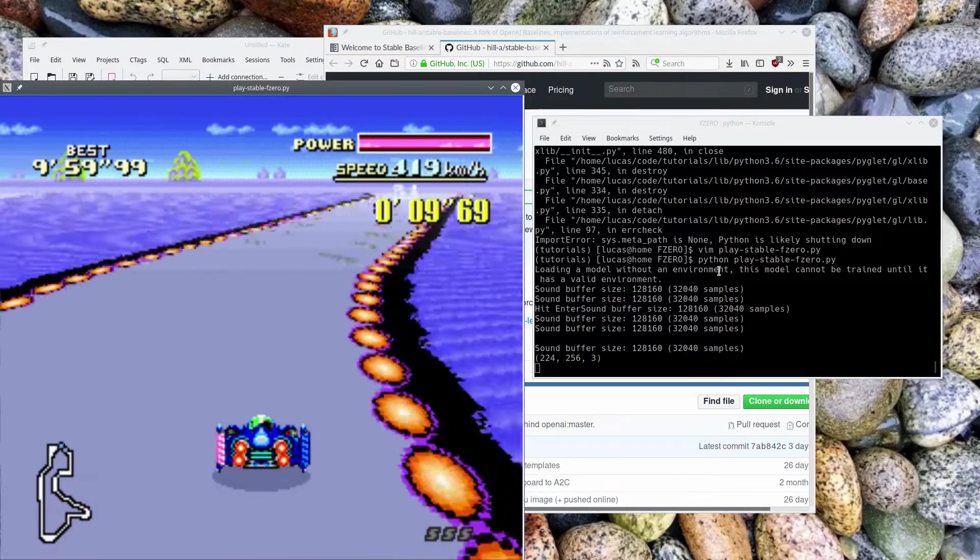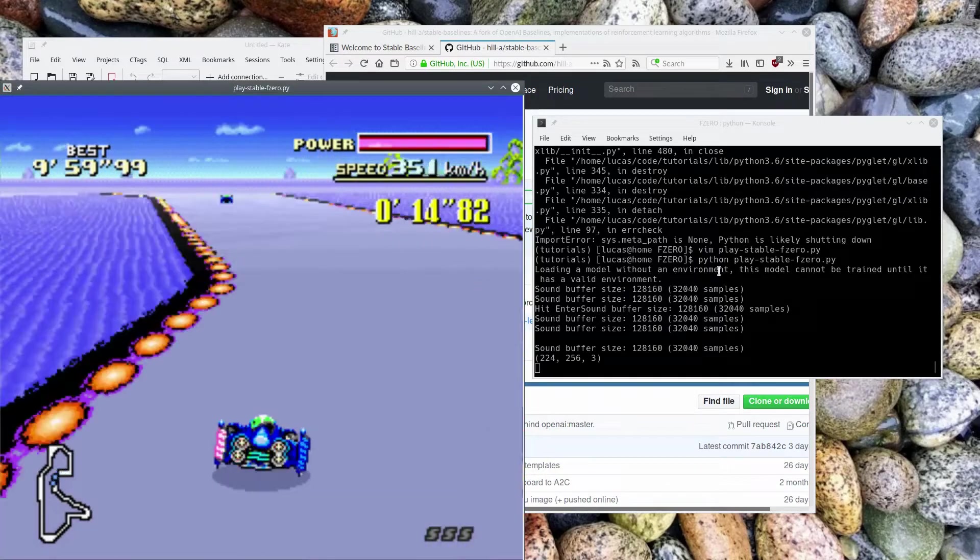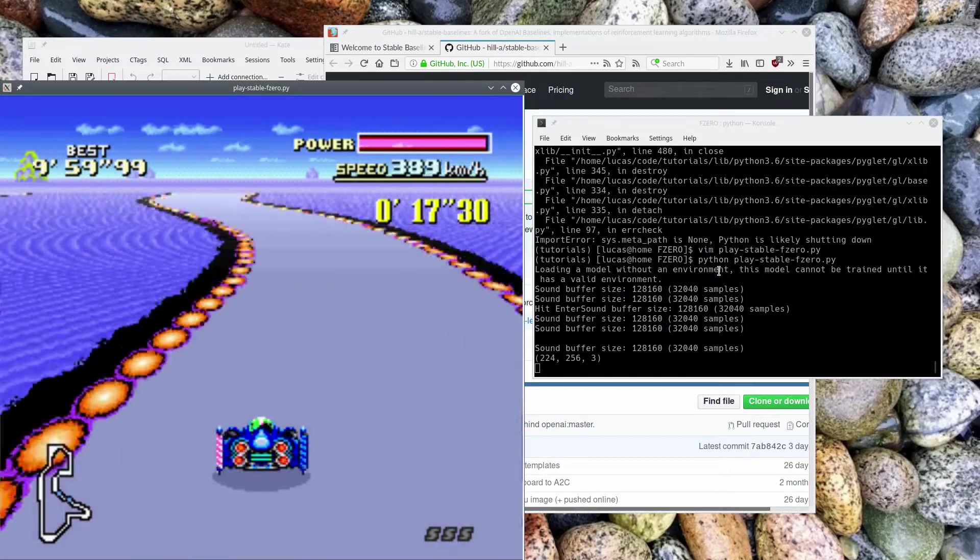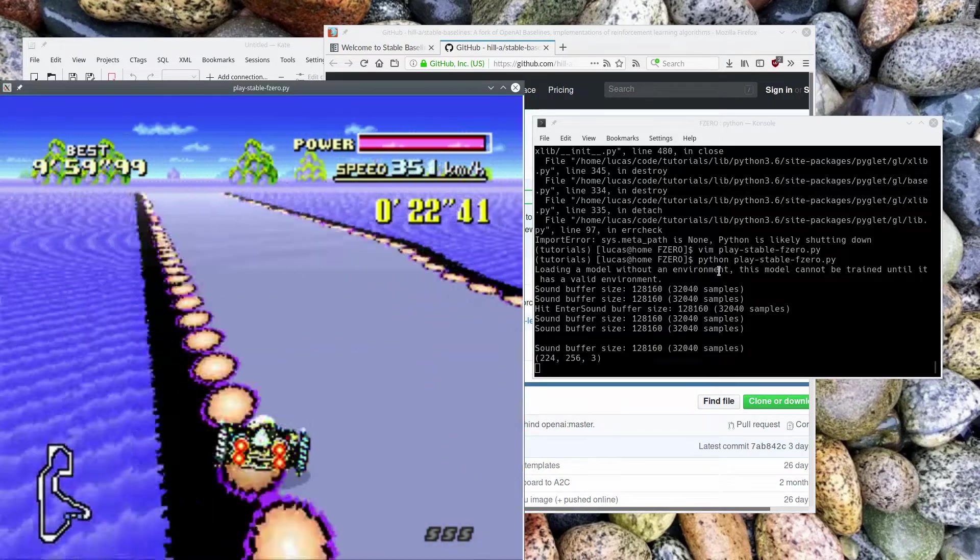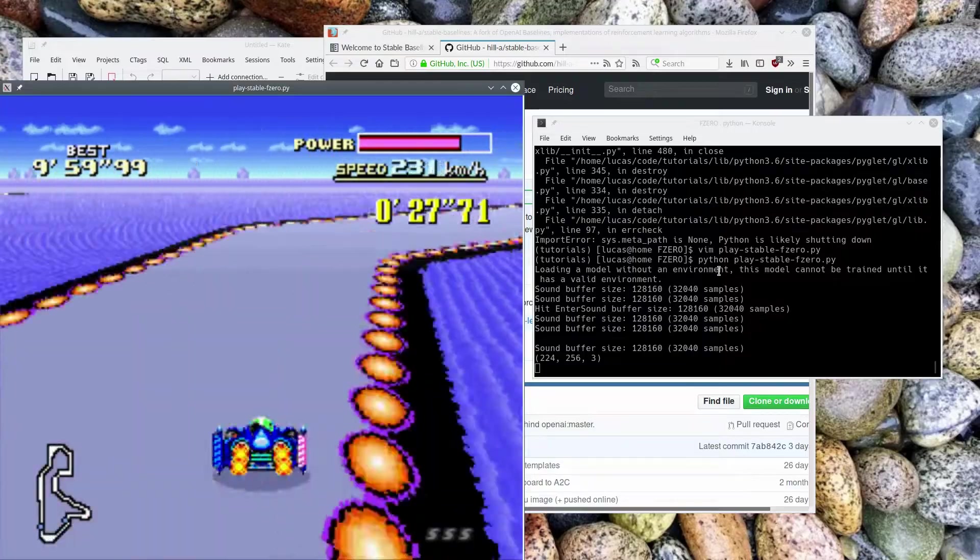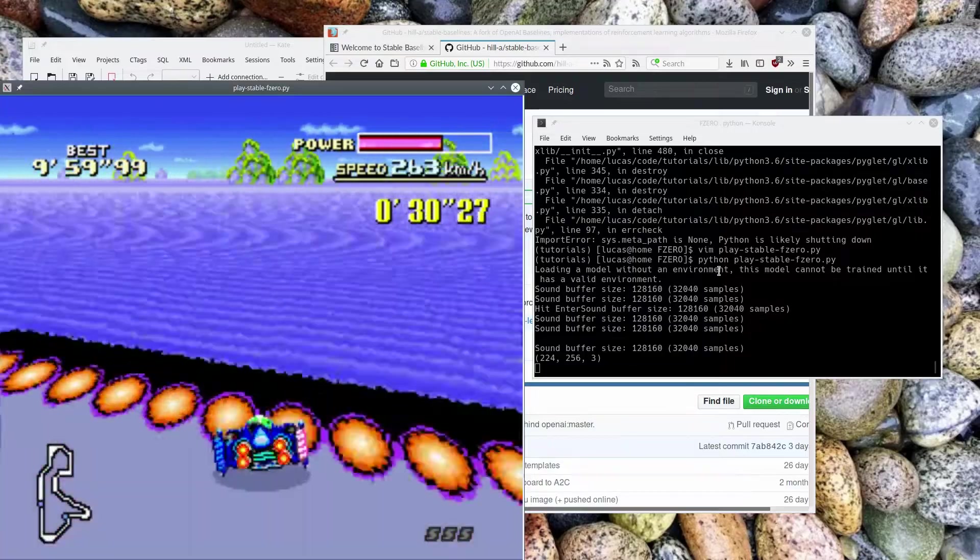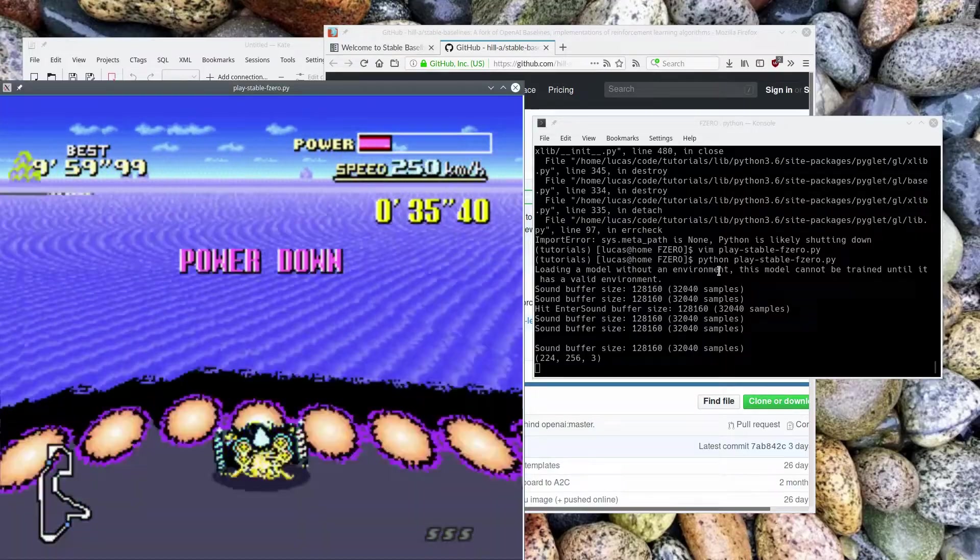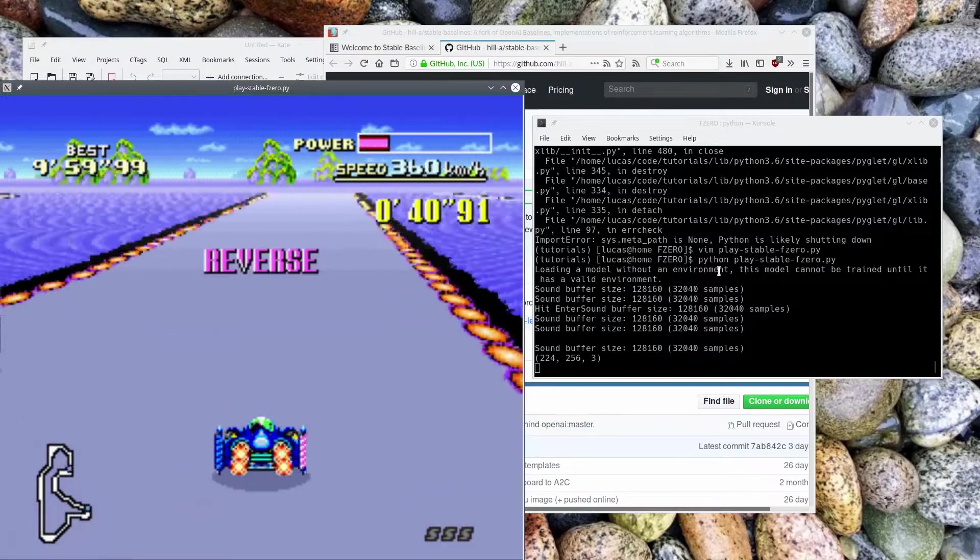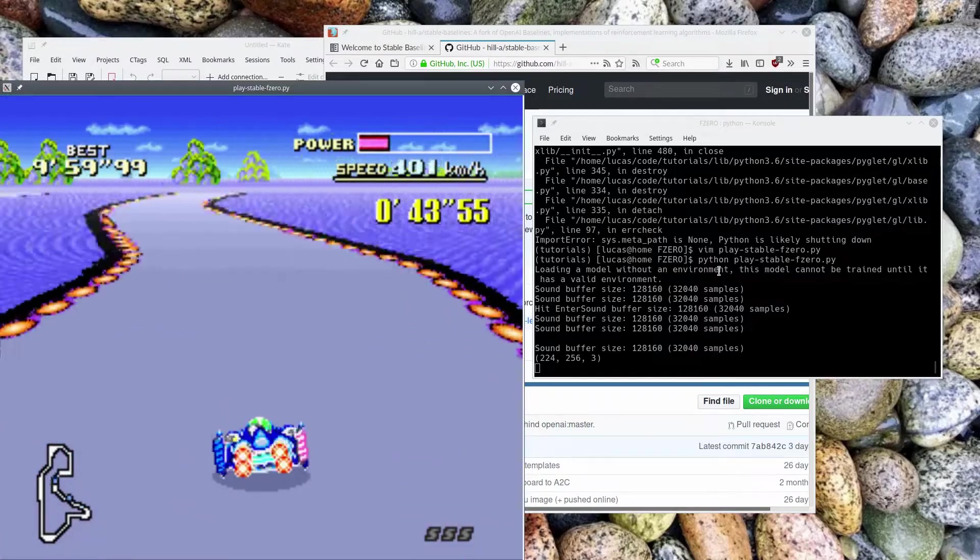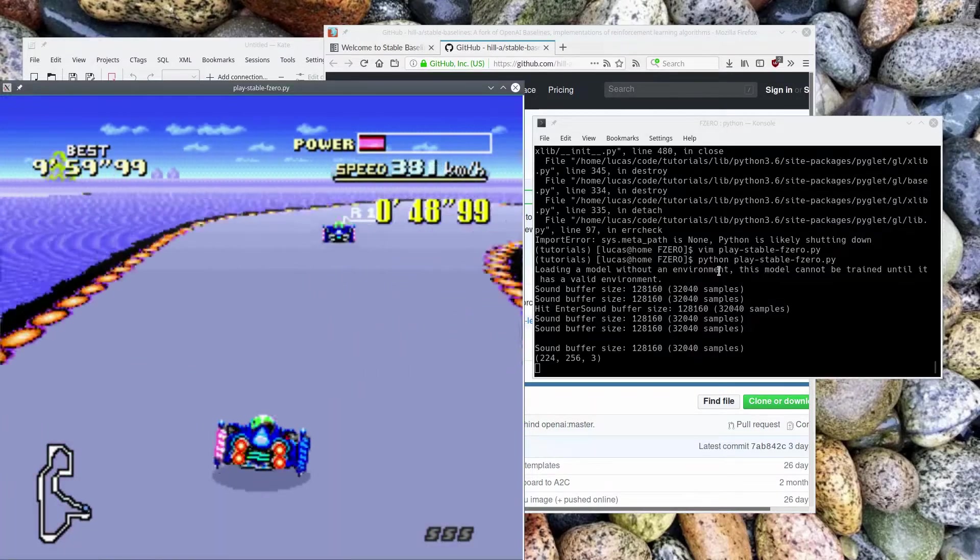Yeah, here we go on Big Blue, no problem. Look at that. So, he didn't get trained on Big Blue. I trained him on Mute City, and he's totally doing... Yeah, he gets screwed up here. Yeah, I don't know what it is about it, but he... Oh! Now he's driving in reverse. But doing it... Oh, okay.